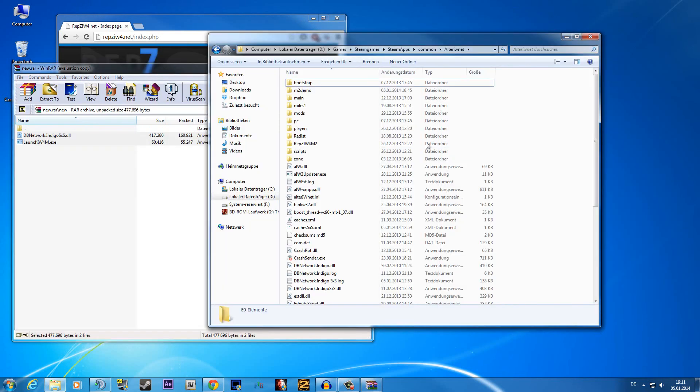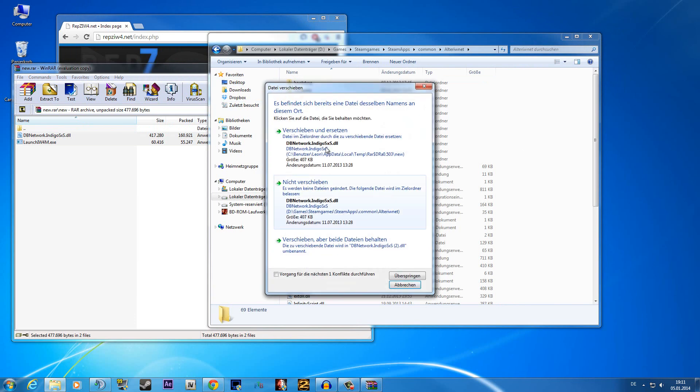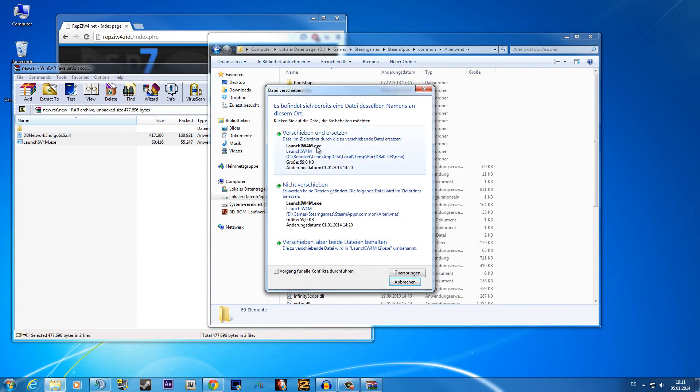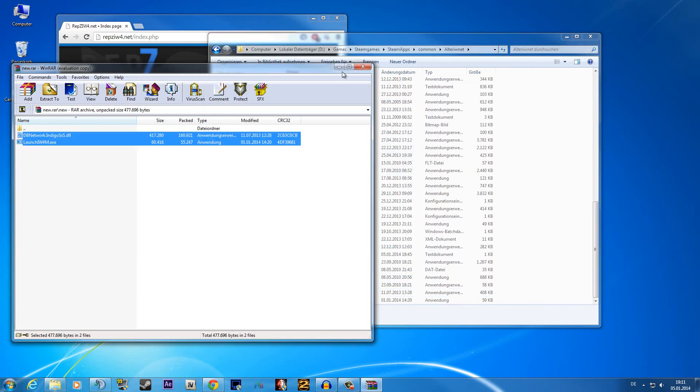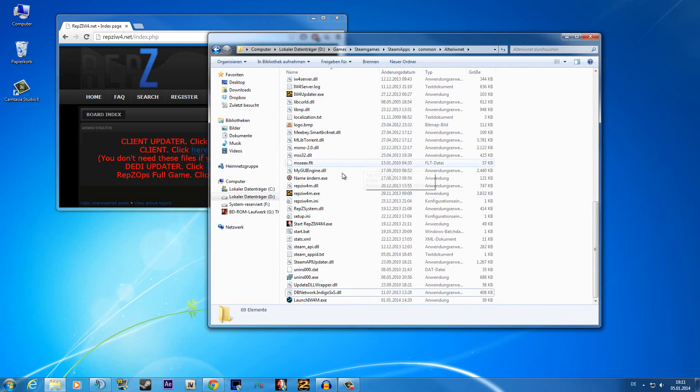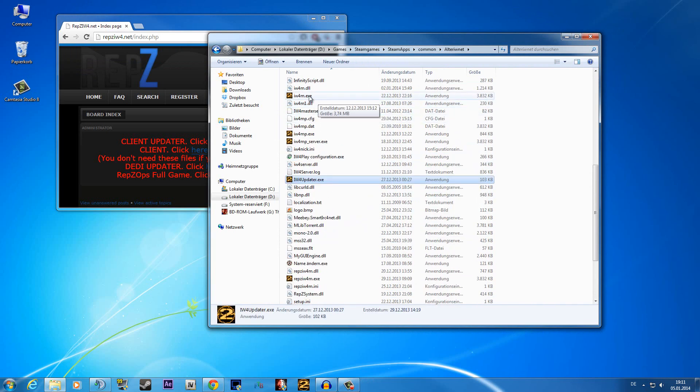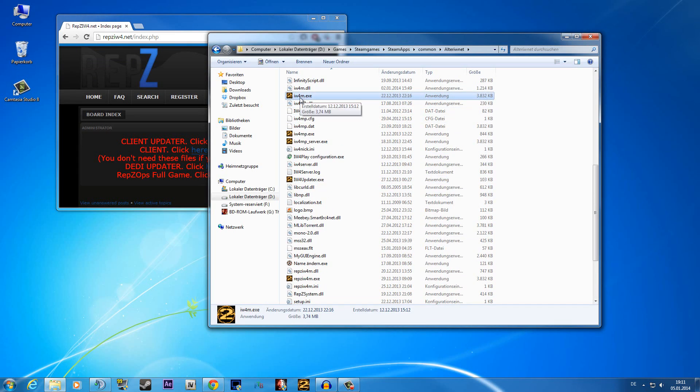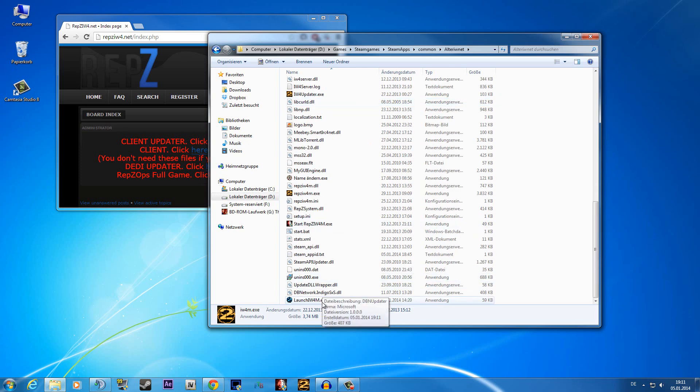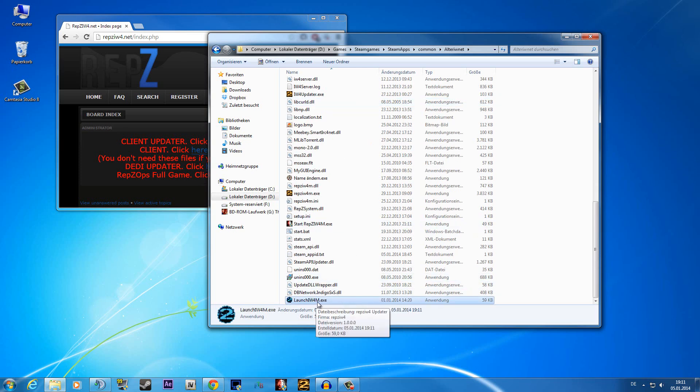Every time you want to start up MW2 do not start it over the IW4M.exe and do not delete it, just start it from the launch IW4M file.